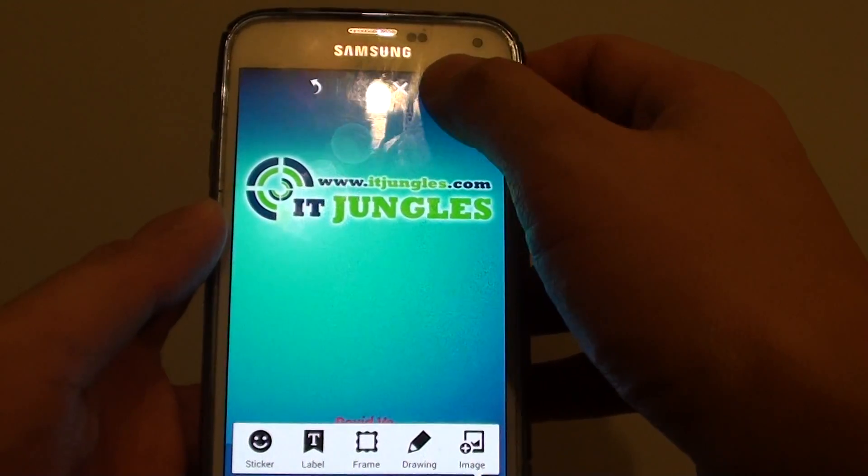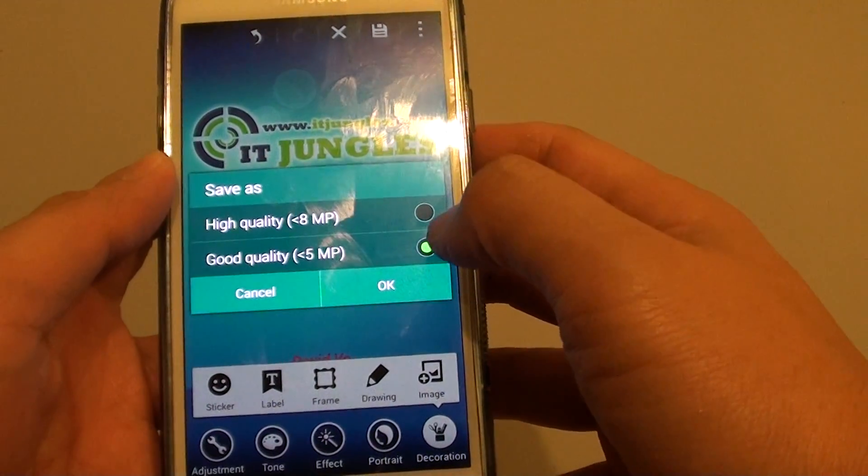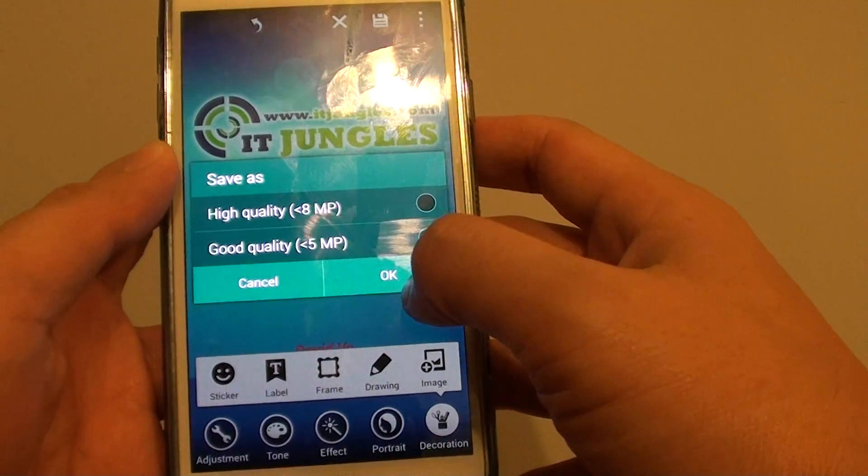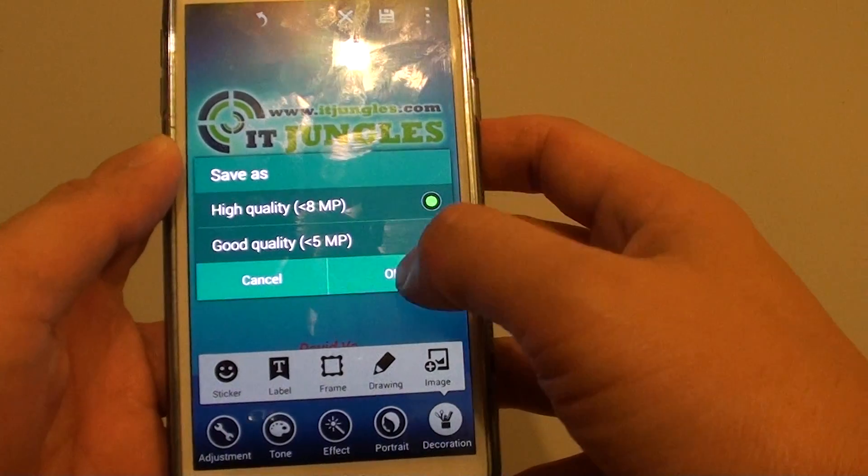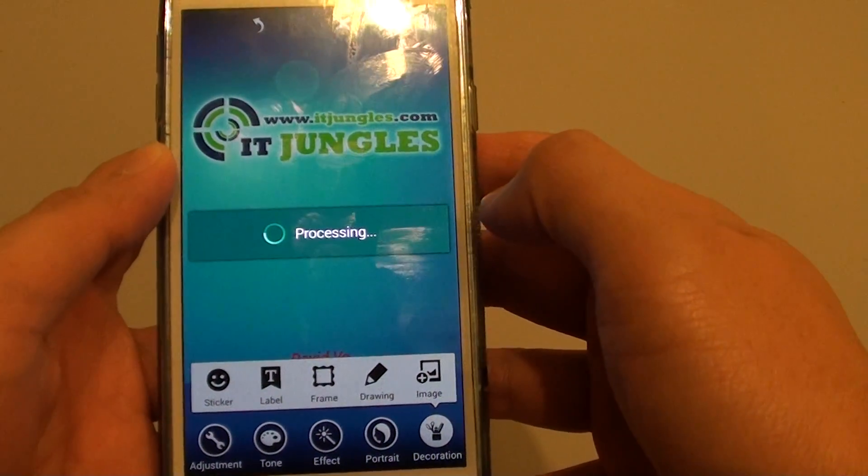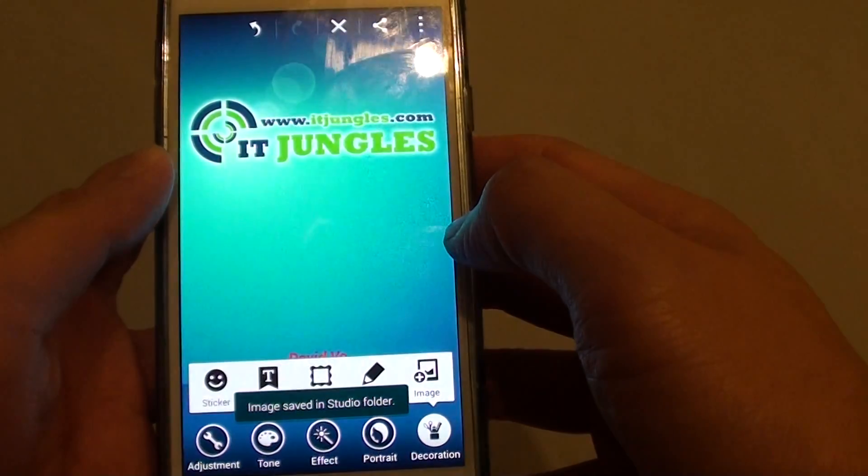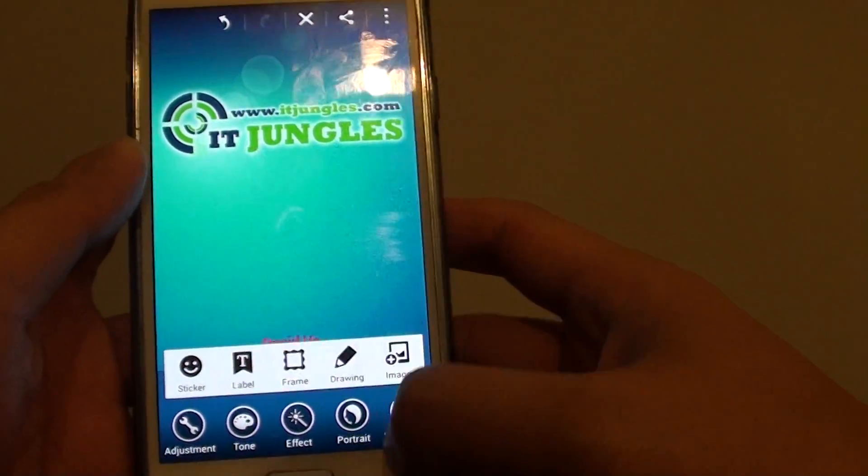And tap on save. And tap on, so choose the quality and then tap on OK. So it says saved.